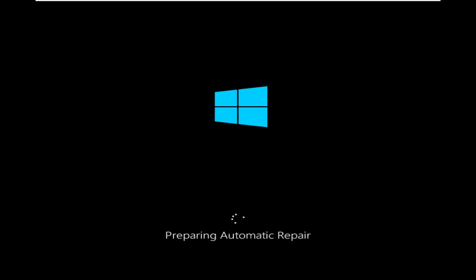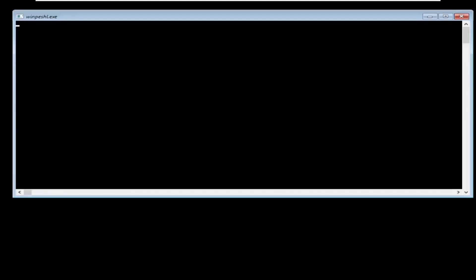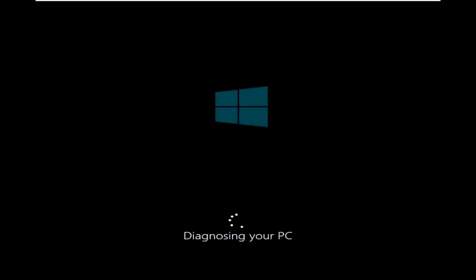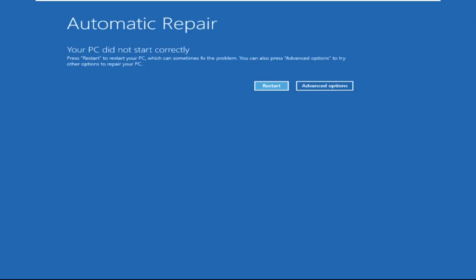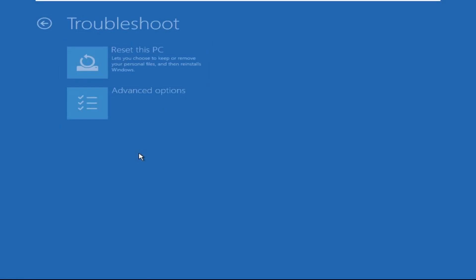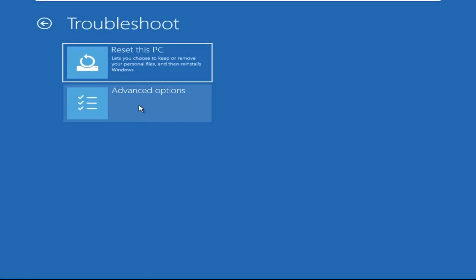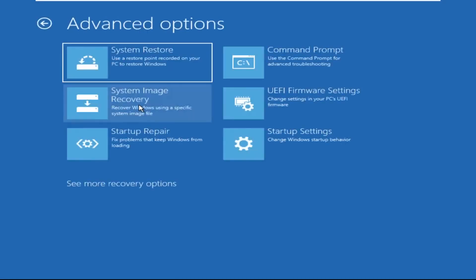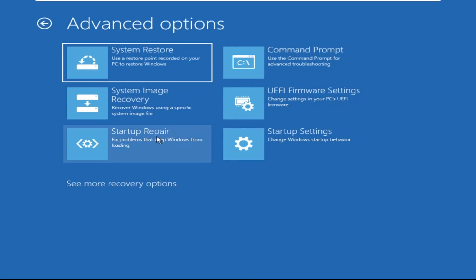Don't let the blue screen of death get you down. I will show you how to fix this problem step by step. So let's begin. Now click on Advanced Options, then select Troubleshoot, select Advanced Options, and then select Command Prompt.